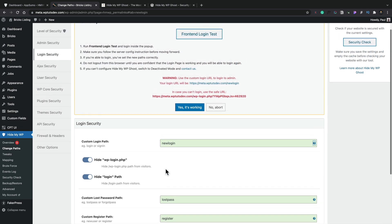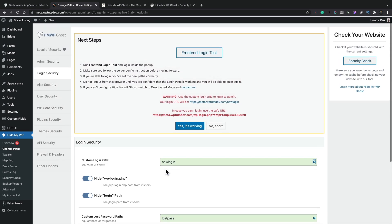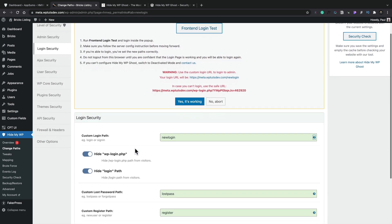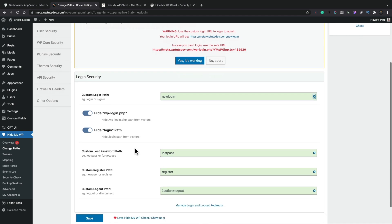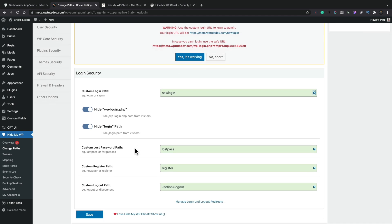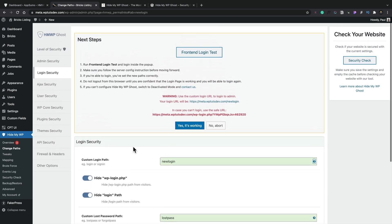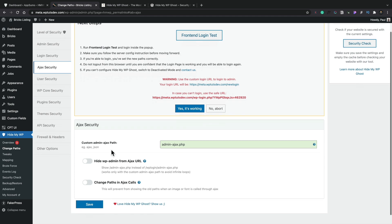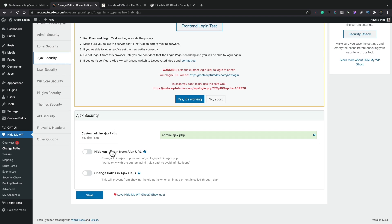I'm not going to configure any of these. I just want to kind of look through and see what's there. But you can see we can change the login security for the lost passwords and so on. Pretty cool. AJAX security inside here. Again, we've got the option to change those paths if we want to. And we can hide this from the URL and so on. And again, change the path in the AJAX calls.